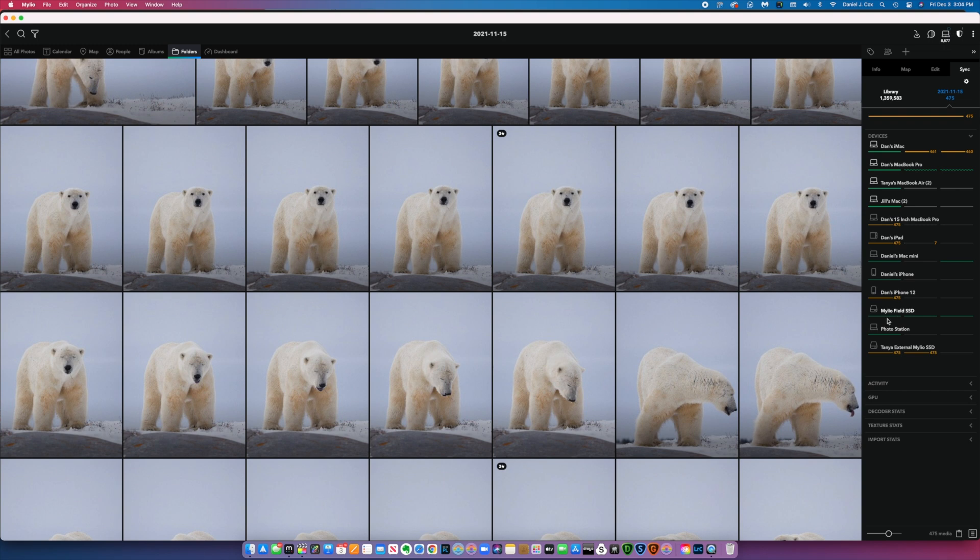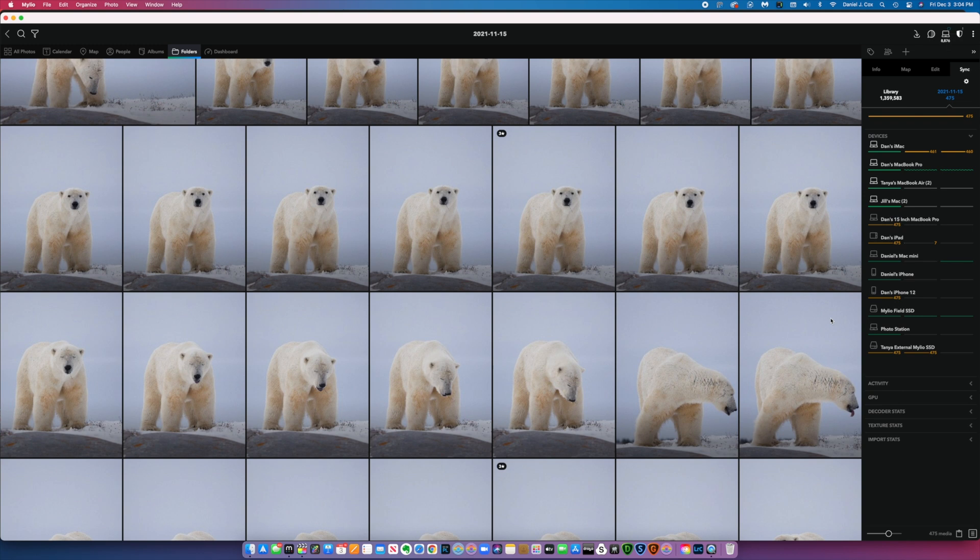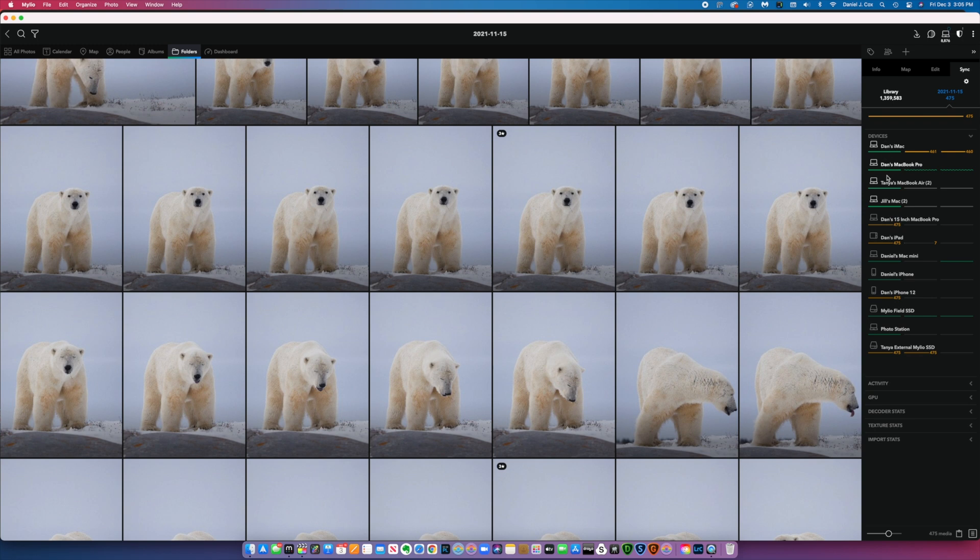All these devices have MyLeo on them with the exact same 1.3 million pictures. This is the MyLeo Field SSD—it's a field drive that when I'm out shooting, I plug it into my laptop. When I import pictures into MyLeo, they go onto my laptop and also automatically transfer to the SSD. So I have two copies, one on an external drive.